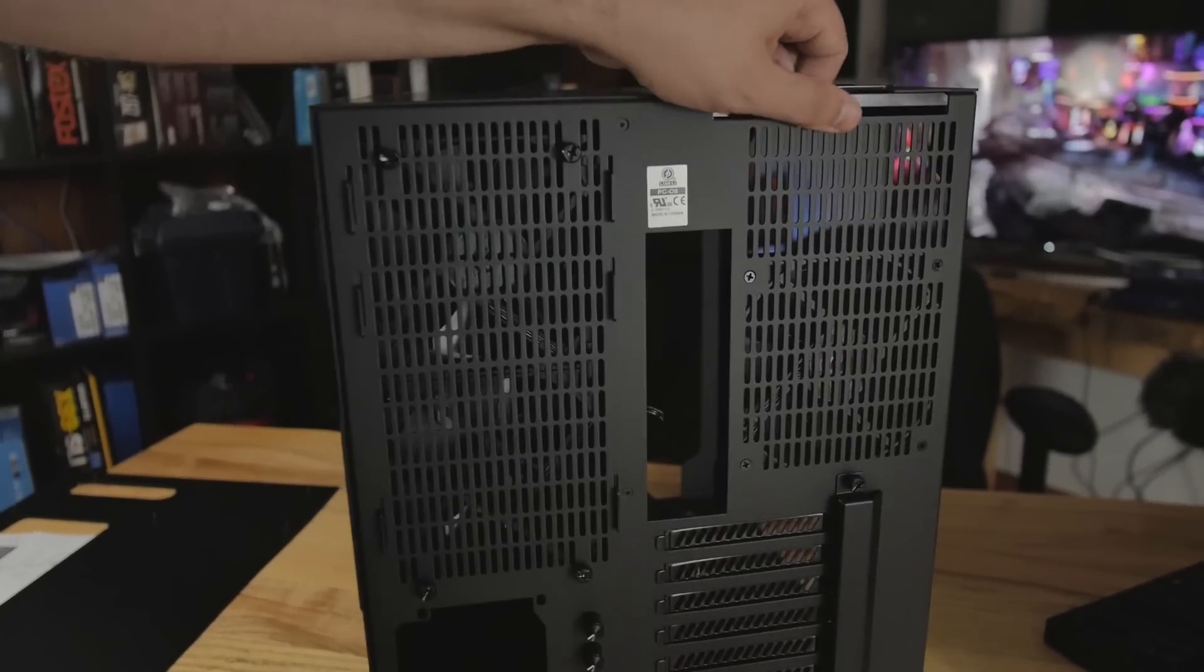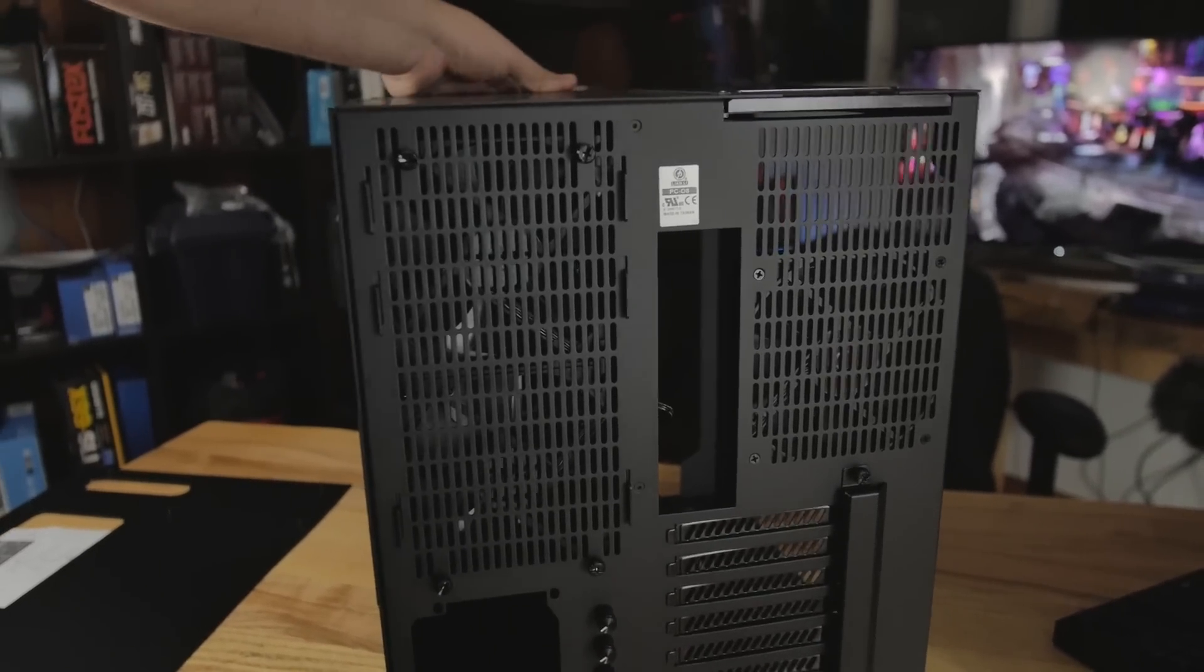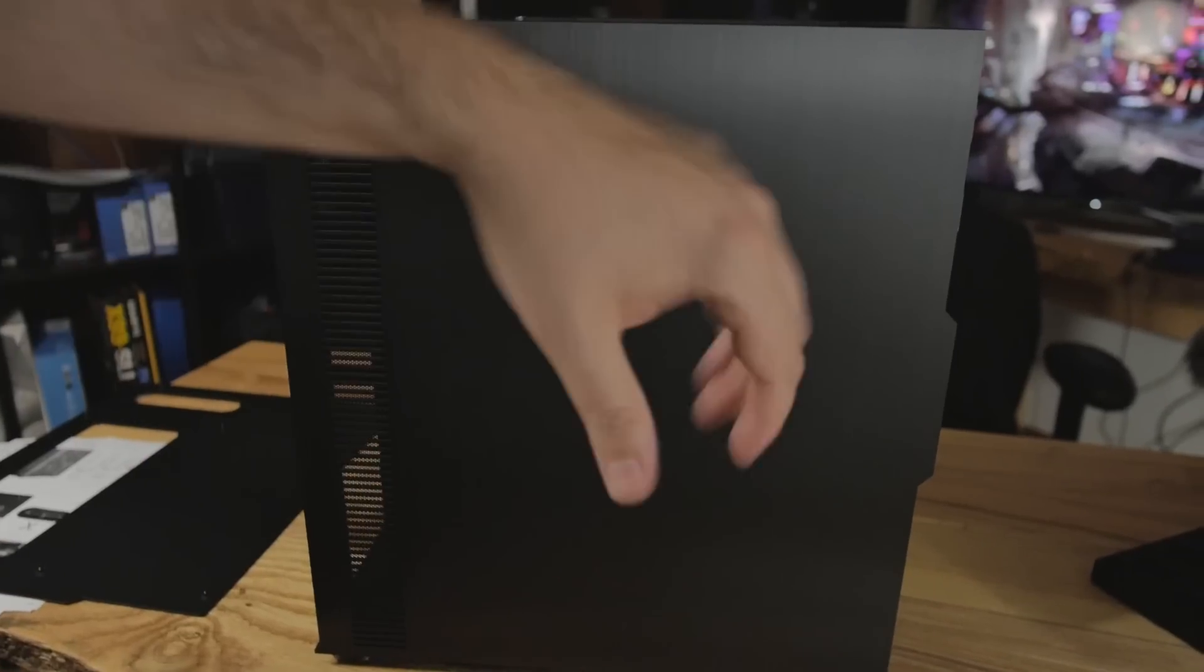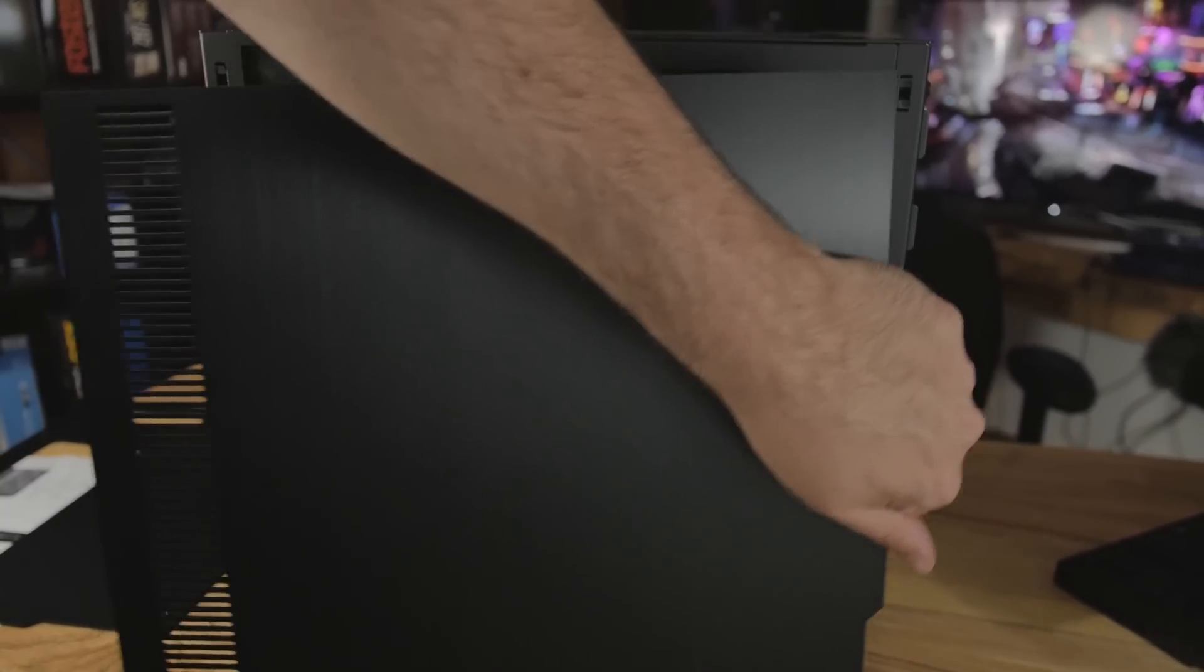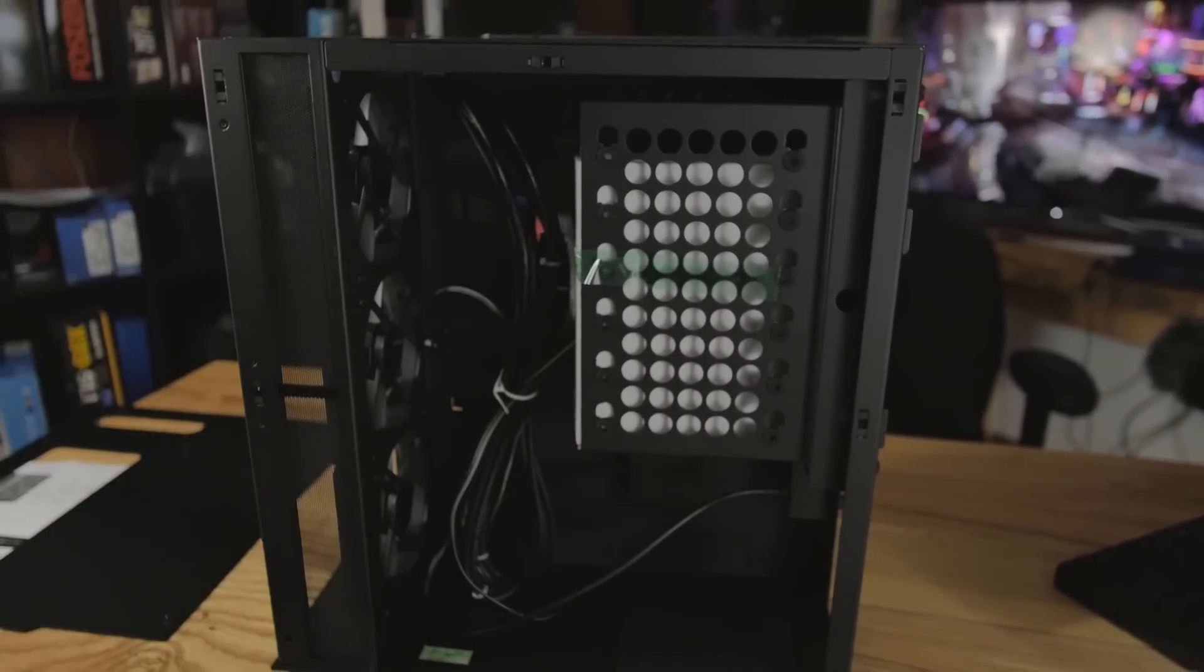All right. Also, we've got some water cooling options. Side panels, they come off really easily. You just pull and there you go.